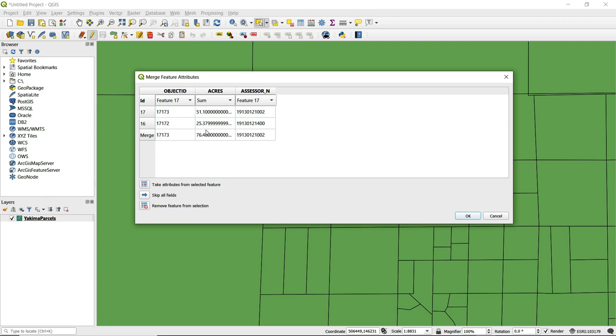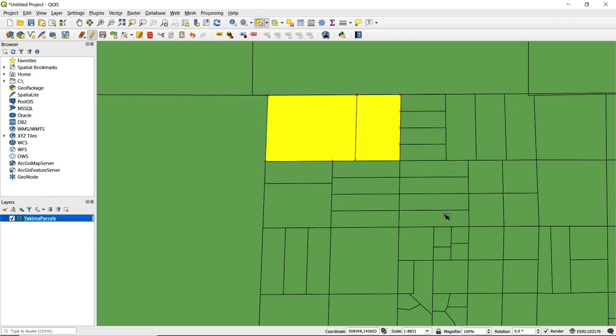You can see that the value here has updated to about seventy-six and a half acres. You can then click OK and you can see that the two polygons have been merged.